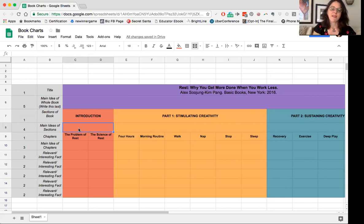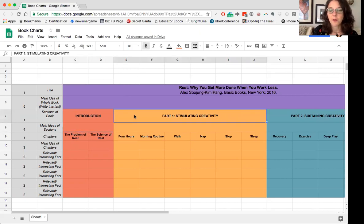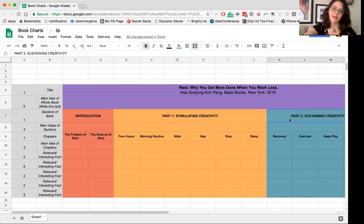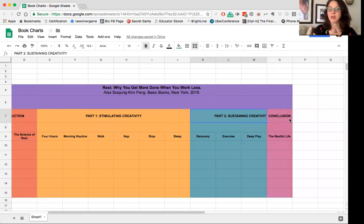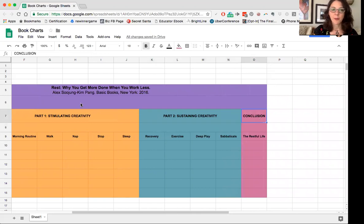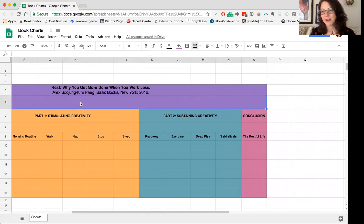And then once I've done that, I'm going to do the same process for part one, and then part two, and then for the conclusion. And then when I'm done with the whole book, I'm going to write the main idea for the whole book right there.